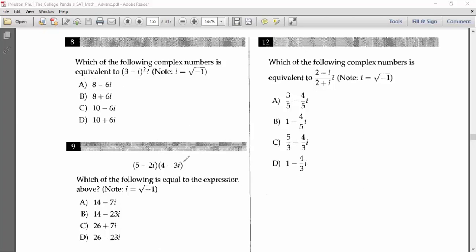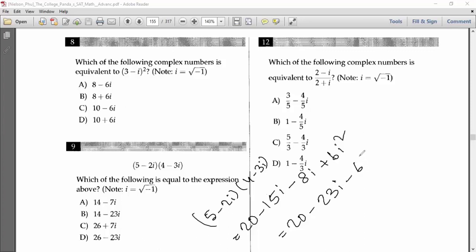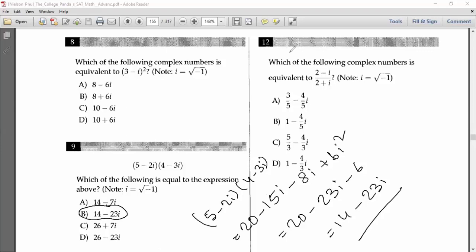Problem 9: Which of the following equals (5 minus 2i)(4 minus 3i)? Expanding: 5 times 4 is 20, minus 5 times 3i is minus 15i, minus 2i times 4 is minus 8i, and plus 2 times 3 is 6i squared. Since i squared equals minus one: 20 minus 6 is 14, and minus 15i minus 8i is minus 23i. Answer is 14 minus 23i, so answer B.